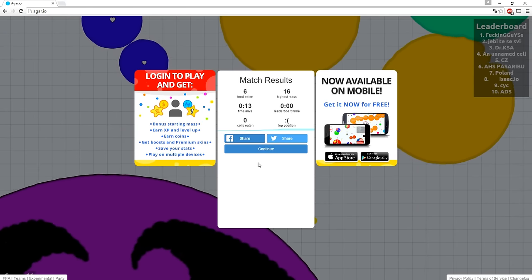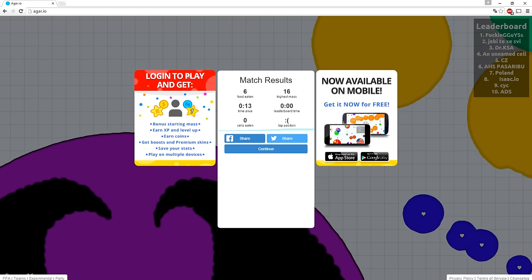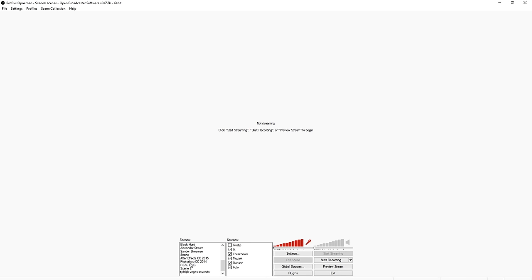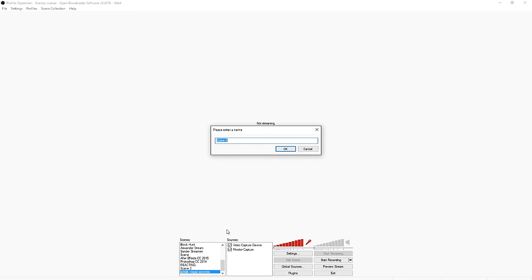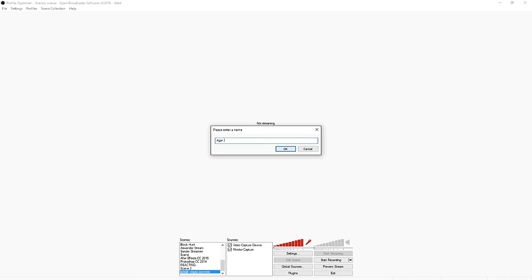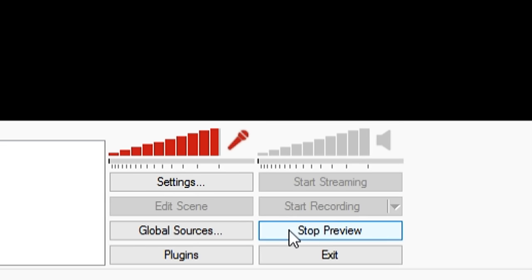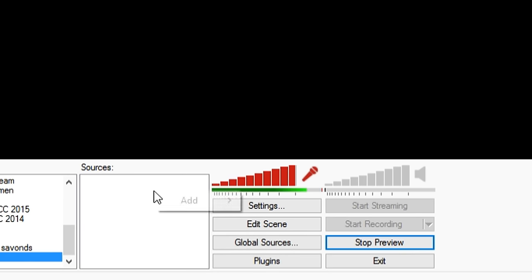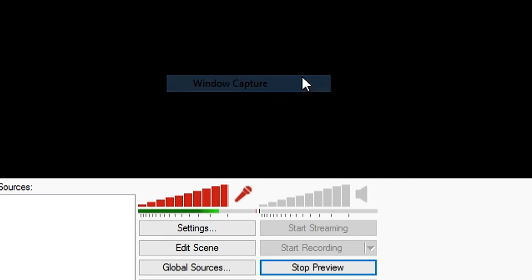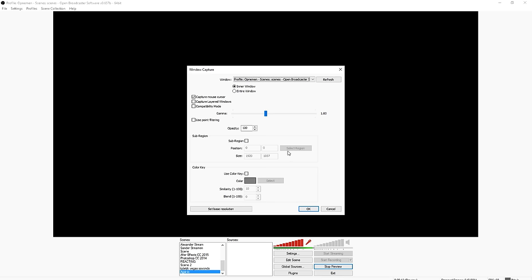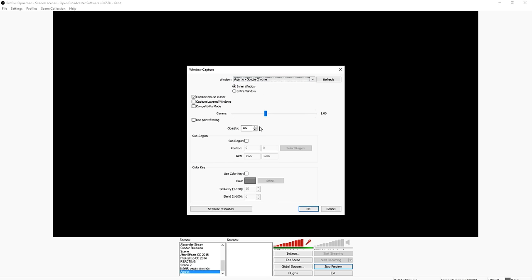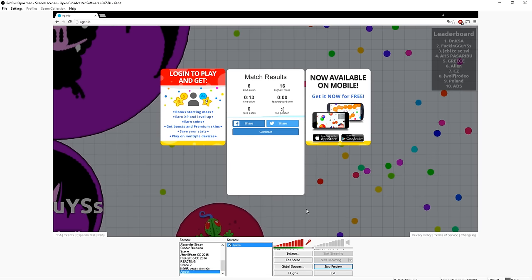In order to do this, you want to go back to OBS. The first thing you want to do is create a new scene — right click, add scene. Let's call this 'Agario'. Then you want to click on preview stream so we can see what we're doing. The next thing you want to do is click on Sources, Add, Window Capture. Let's call this 'game'. Then look for Agario on the list — which is this one — and click OK. And there we have Agario.